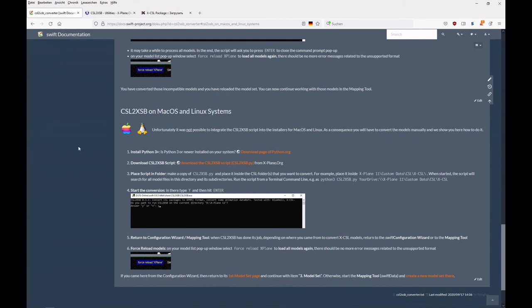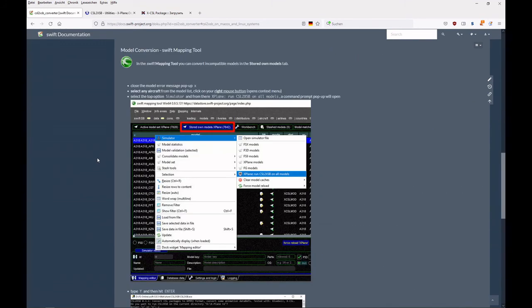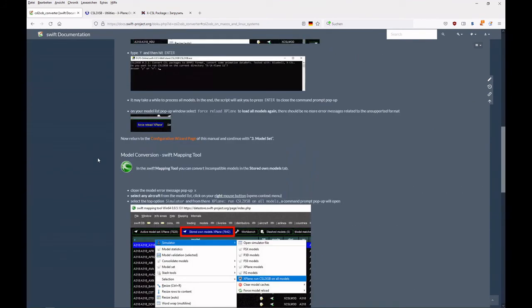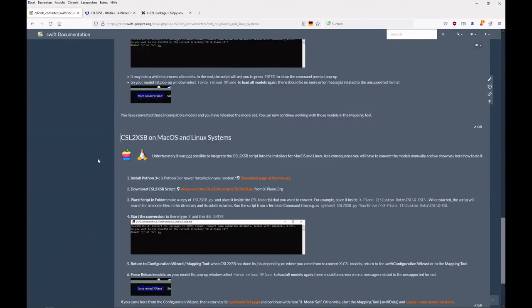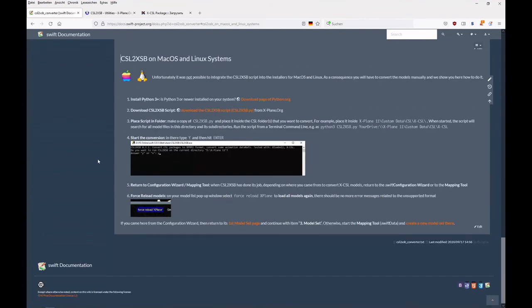Now that we are done, you can create a model set. For this, please refer to the dedicated video that will tell you how to do this.